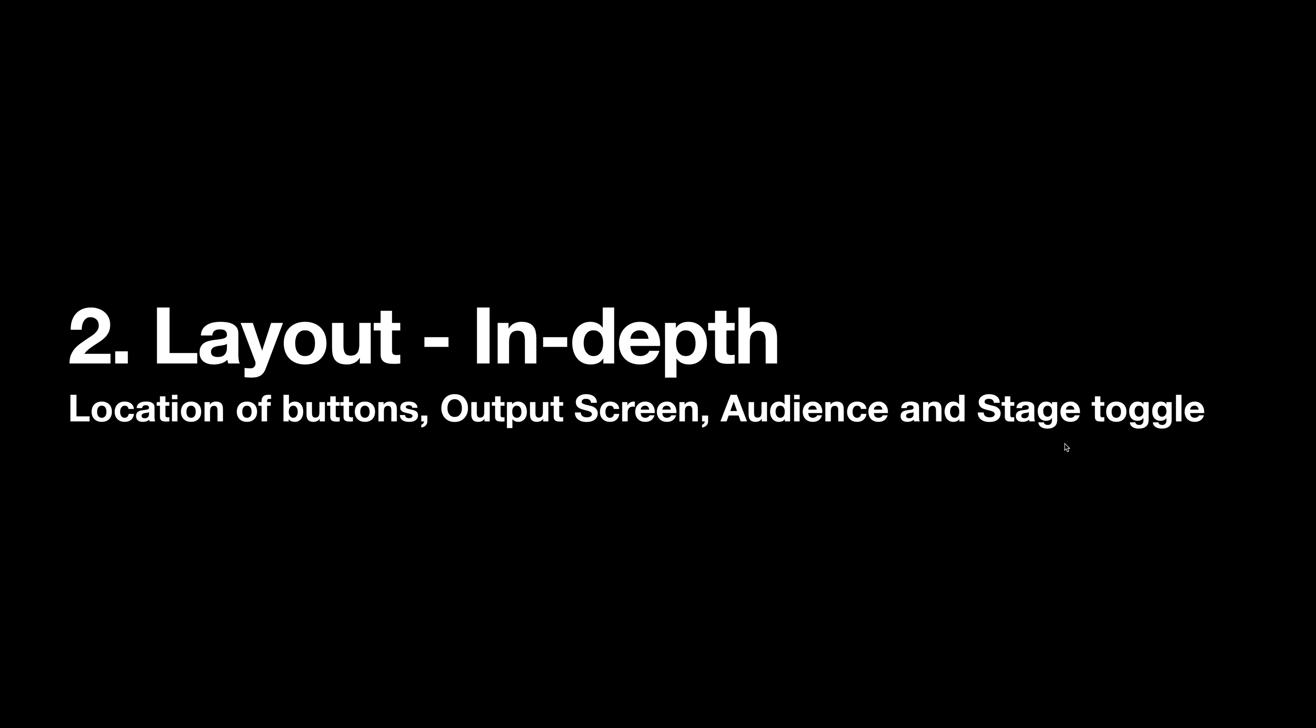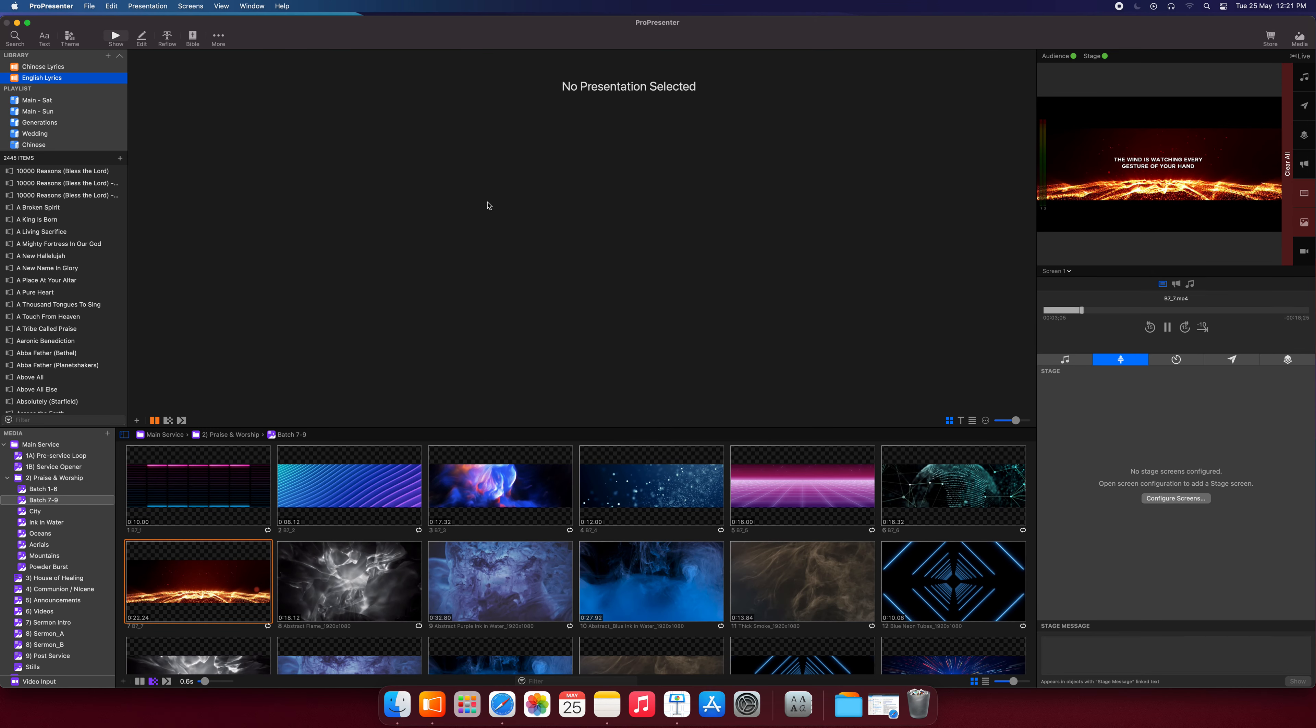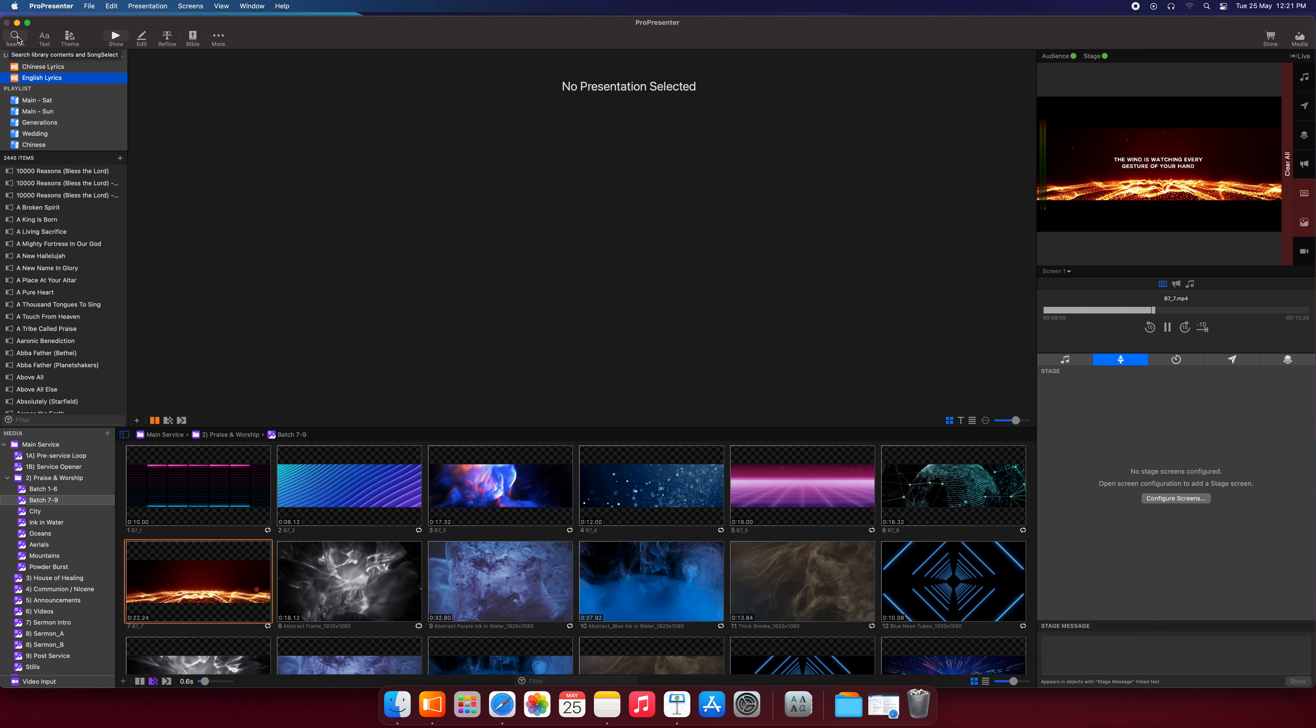Now let's take a look at the ProPresenter program. Okay, so right now we're going through the layout of buttons. We'll go through this column, this row here.